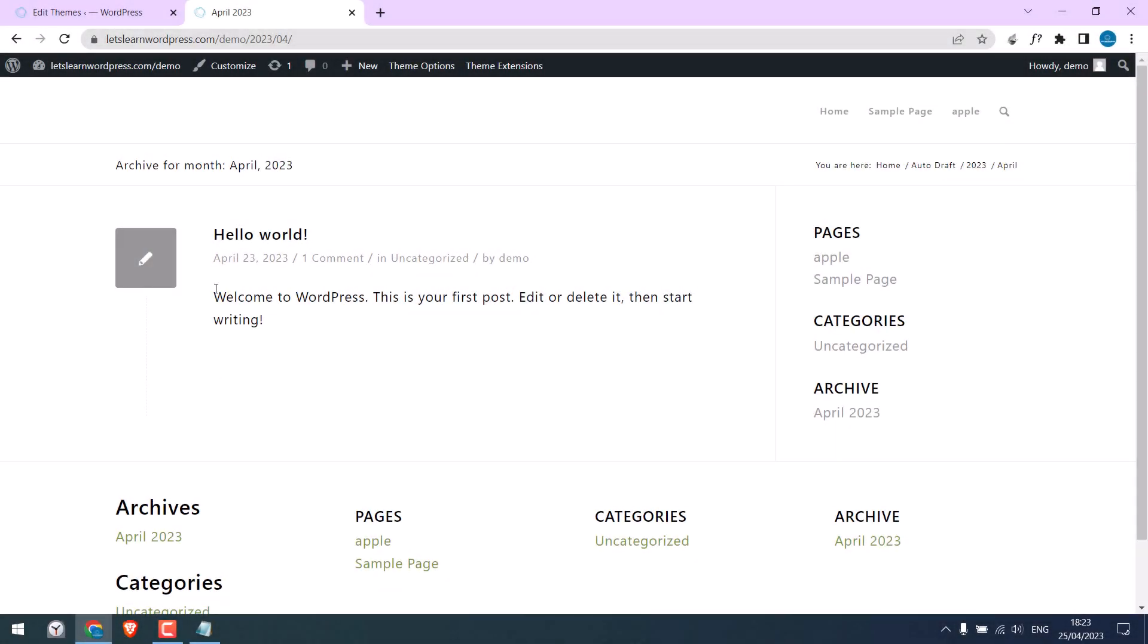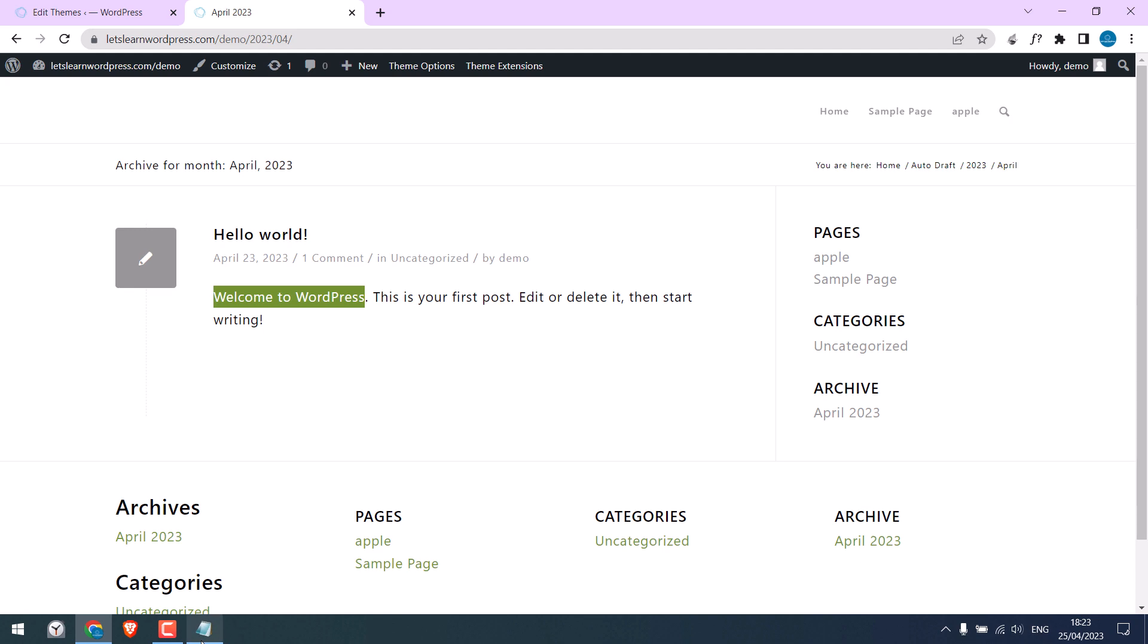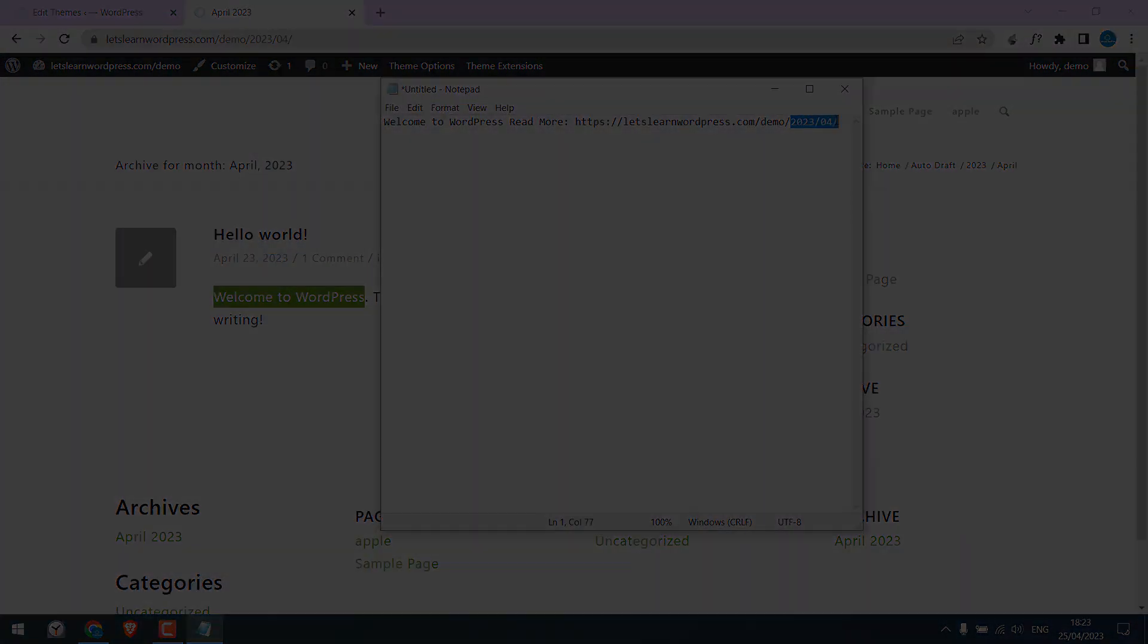Basically, when someone copies text from your site, it will add a link, something like this. Let's get started.